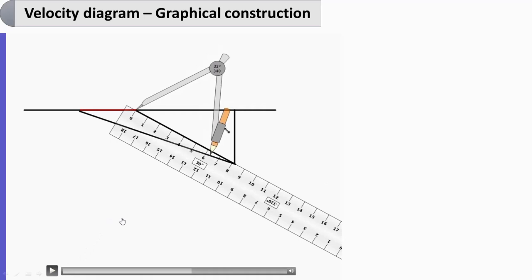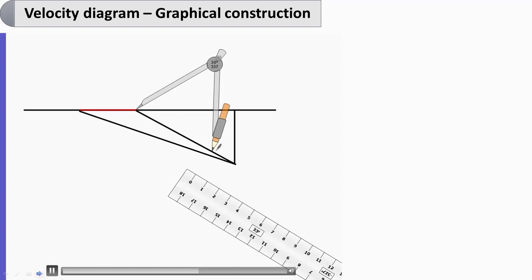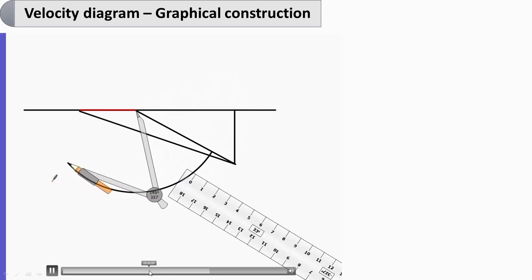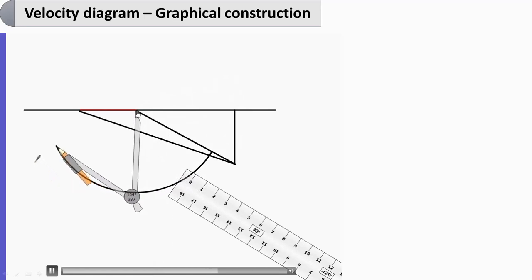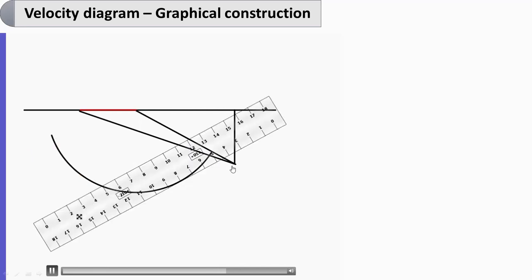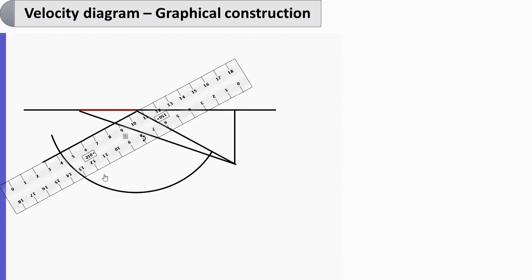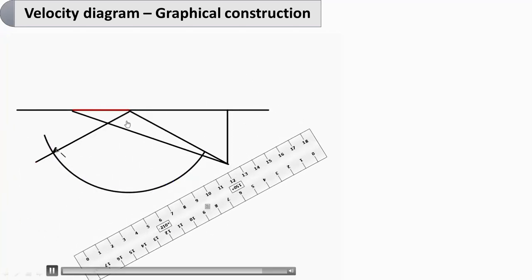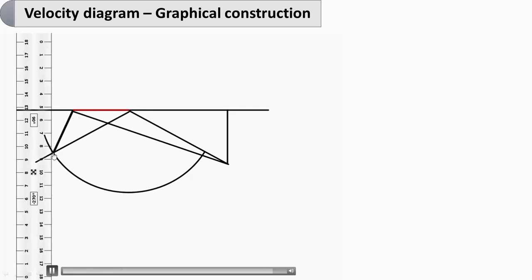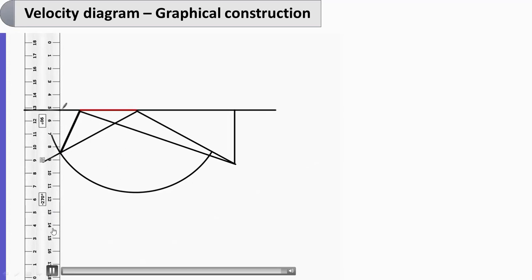Now Vr2 is 0.8 times Vr1. Reading from the scale, Vr1 is nearly 8.3 centimeter; multiply by 0.8 to get 6.5 centimeter. Take 6.5 and draw an arc of 6.5 from this point representing Vr2. Since beta1 is measured as 30 degree, beta2 is also 30 degree. Join the intersection point and draw a vertical to complete the outlet triangle.